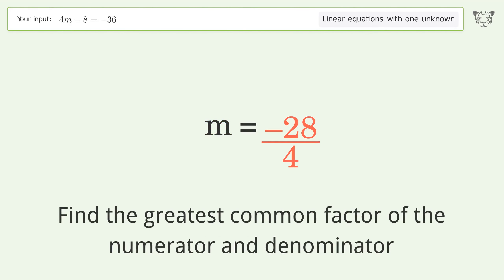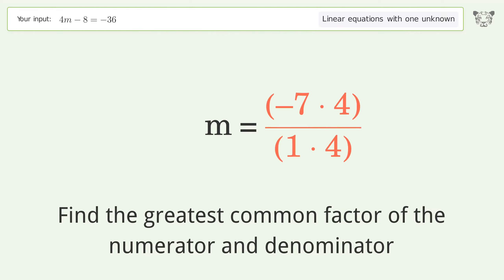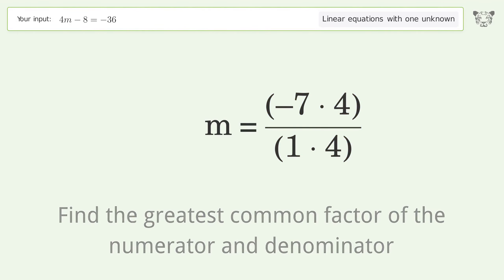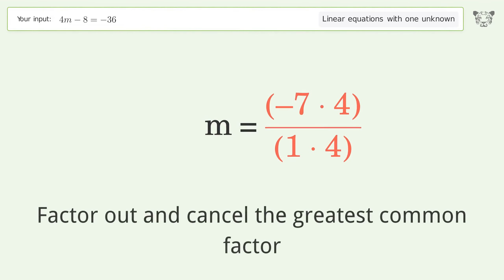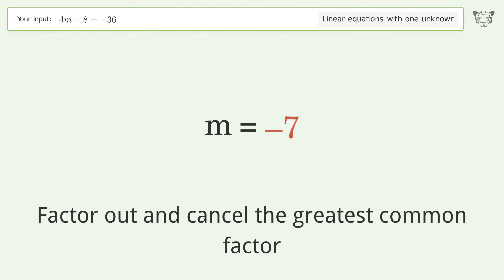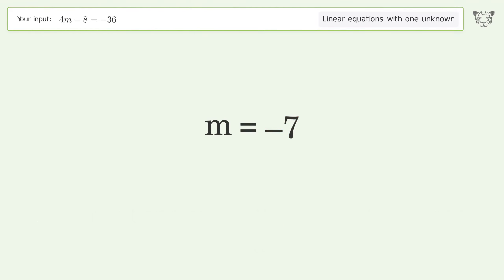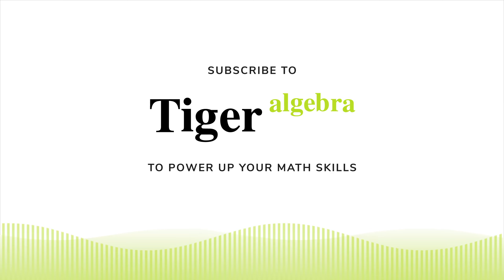Find the greatest common factor of the numerator and denominator. Factor out and cancel the greatest common factor. And so the final result is m equals negative 7.